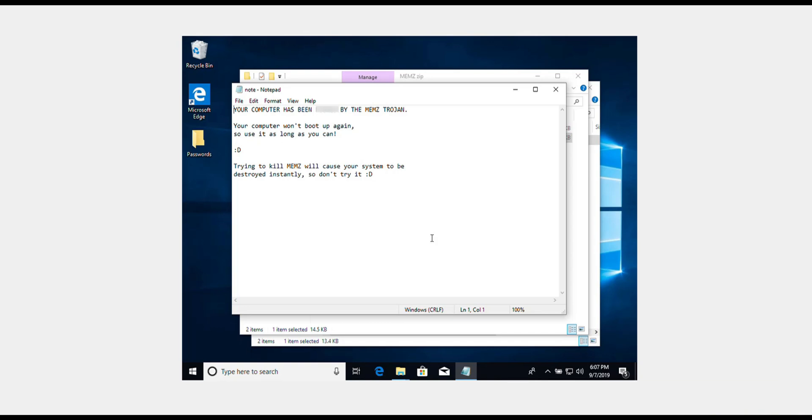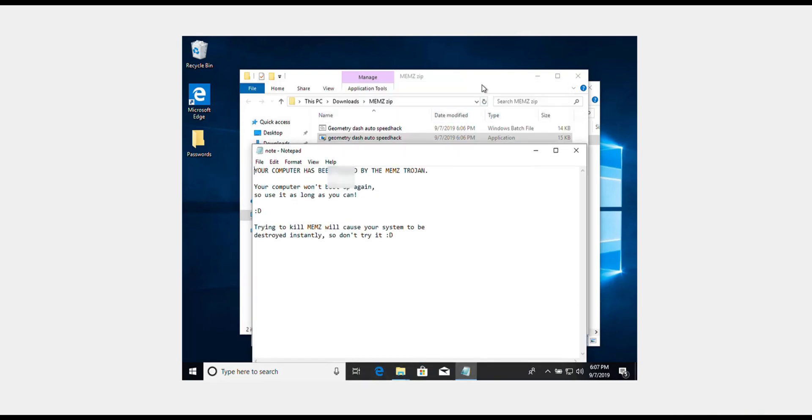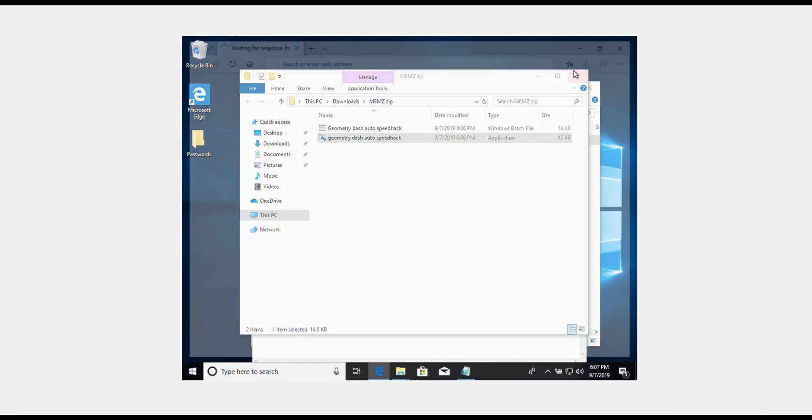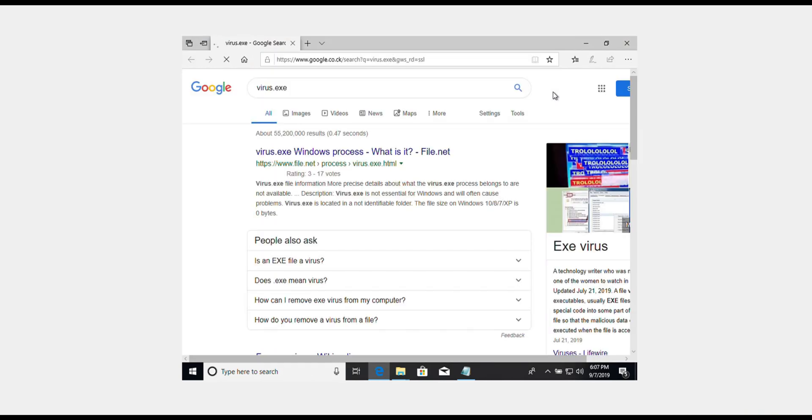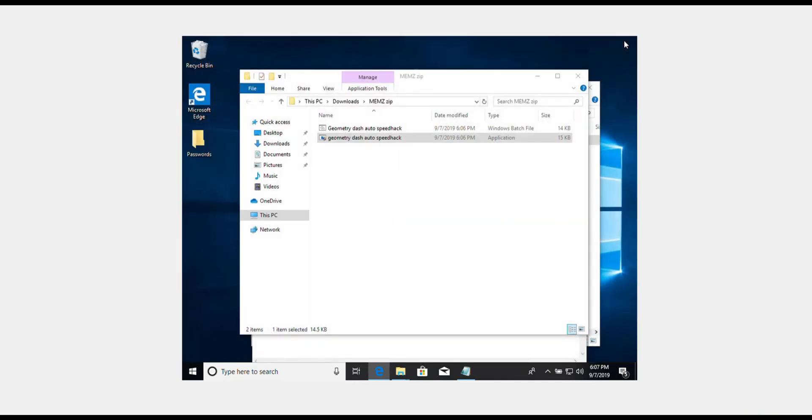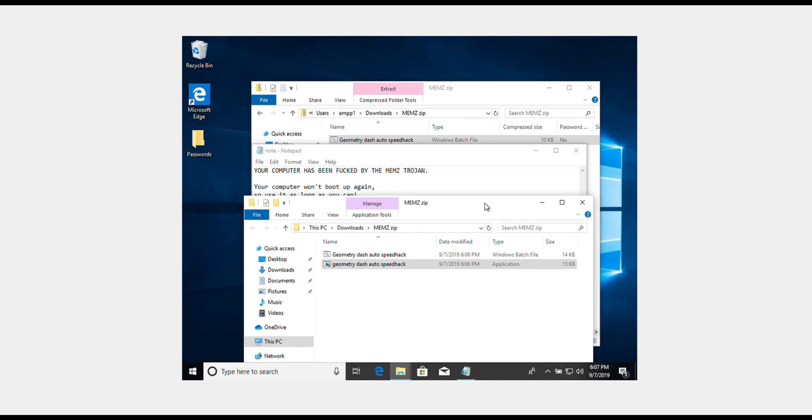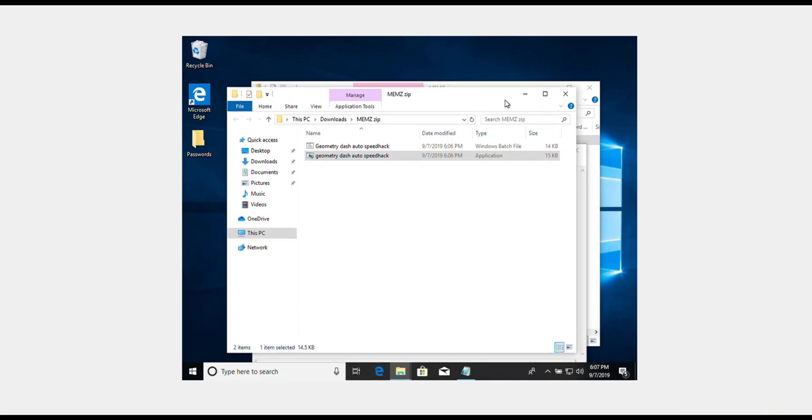In just a little bit, stuff should start getting messed up. Yep, okay. First thing, it automatically popped up virus.exe. I'm going to exit out of that. There should be other things that pop up, some pretty bad things that are also pretty funny.